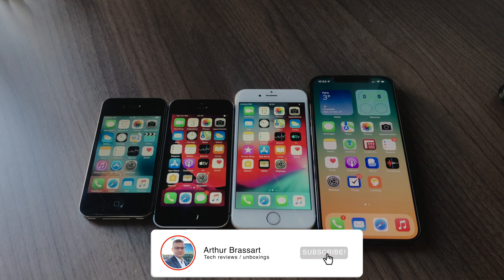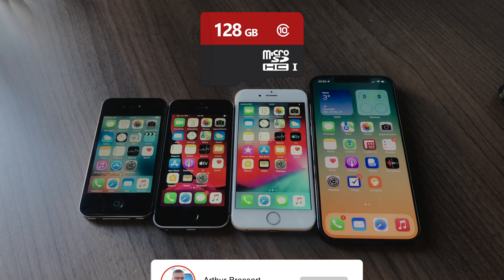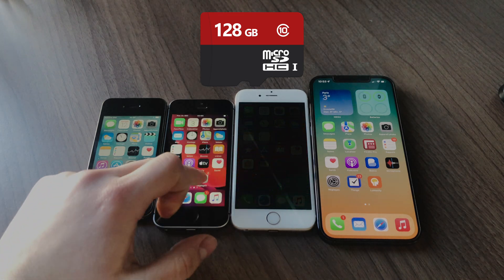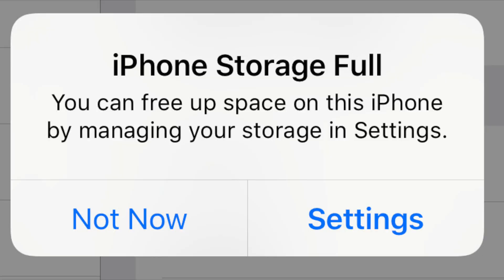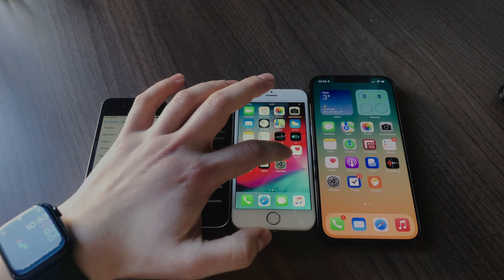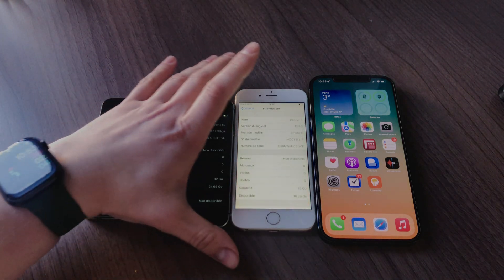In addition to that, Apple never gave us a chance to use micro SD cards as other manufacturers did. To save money, I always had to choose the lowest storage option for my iPhone. I think a lot of you guys were doing the same kind of thing.